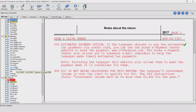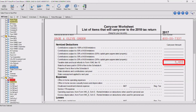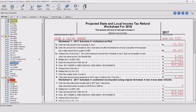The amount to be carried forward to next year's return is displayed on the Carry Forward Worksheet. Review the projected State and Local Income Tax Refund Worksheet, or WKS refunds, to see the results of the calculation.